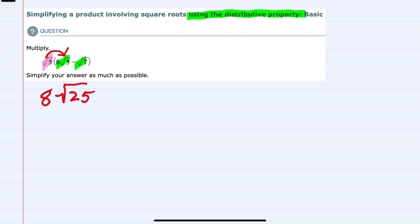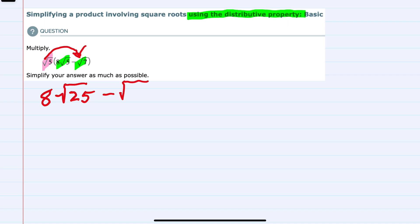And then we would move to the second term, square root of 5 times negative square root of 7. A positive times a negative would give us a negative. Both of these numbers, the 5 and the 7, are under the radical, so I can multiply them and keep them under the radical as 35.